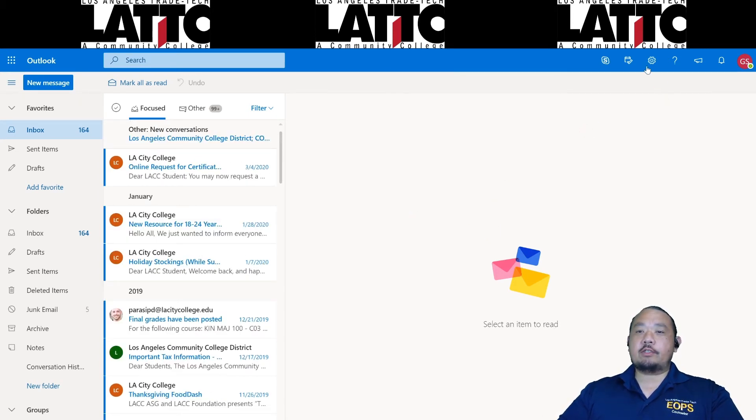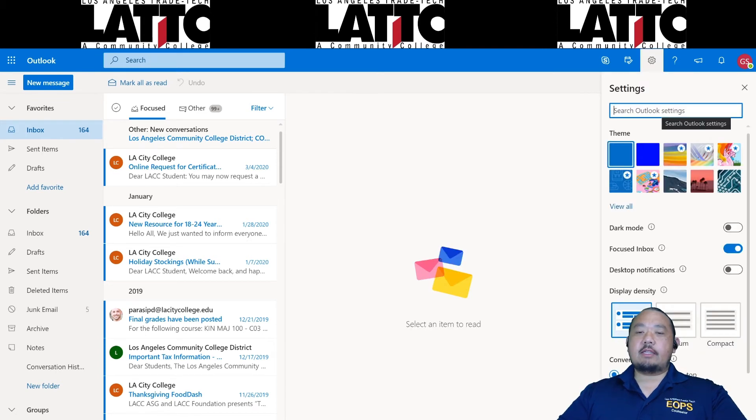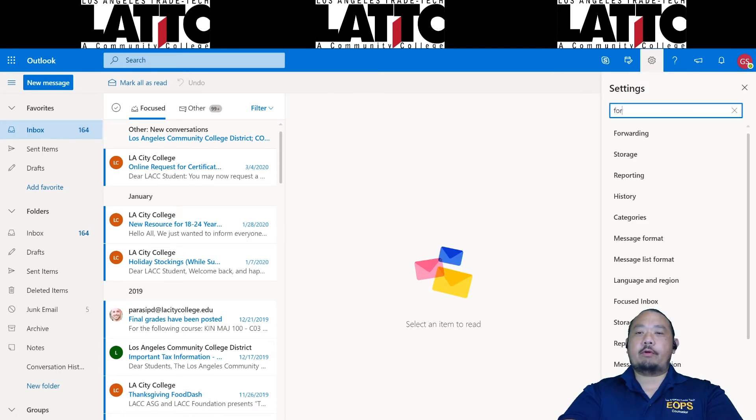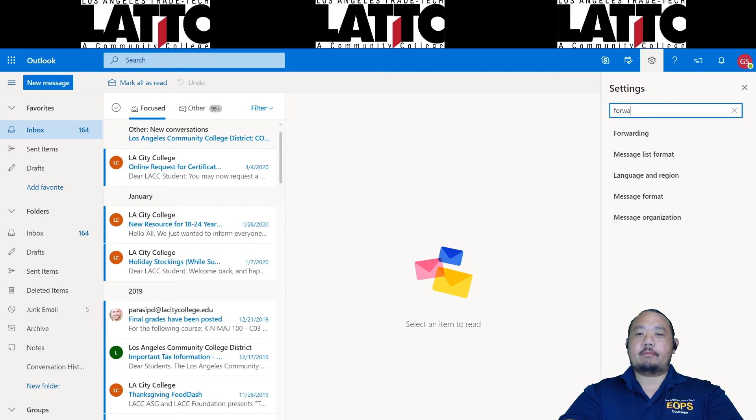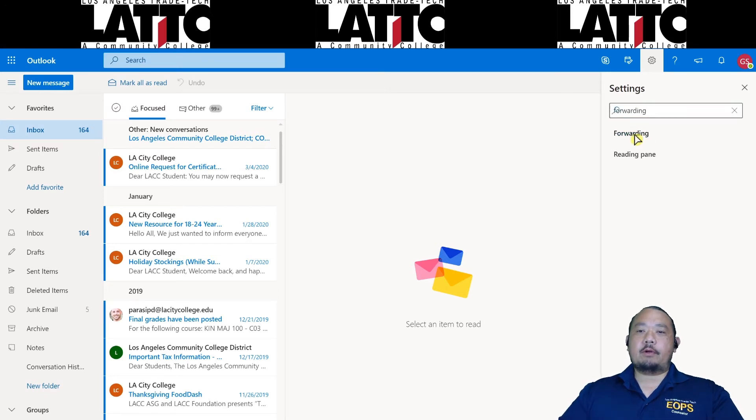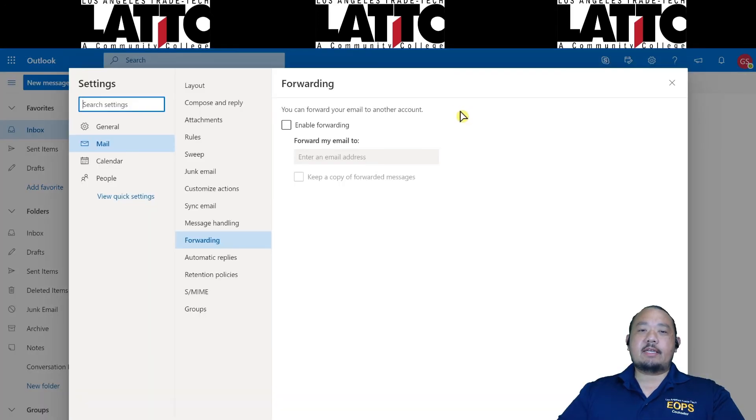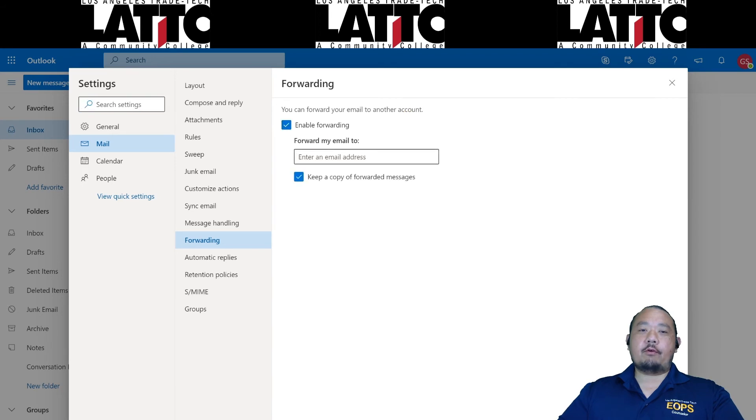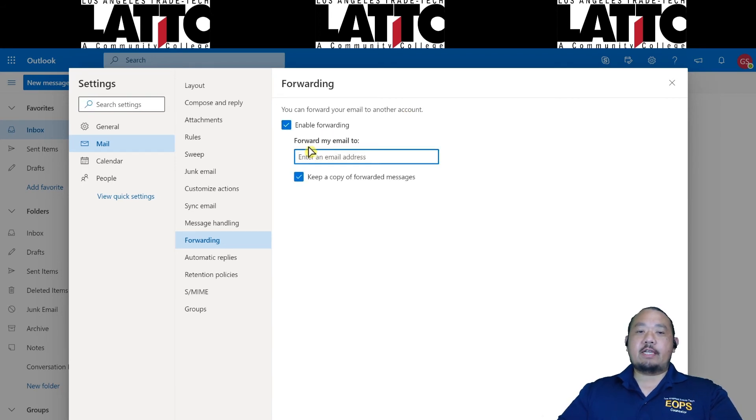First thing you're going to want to do is click on the settings button here. In the search box type in the word forwarding. Click on the forwarding word. Now the next thing you have to do is first check off enable forwarding. Now type in your personal email where it says forward my email address to.